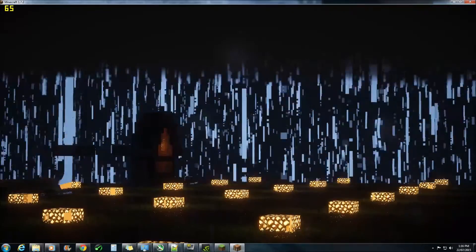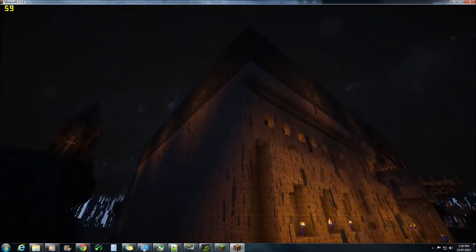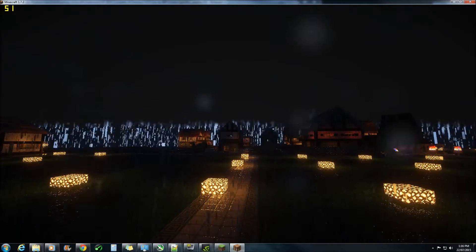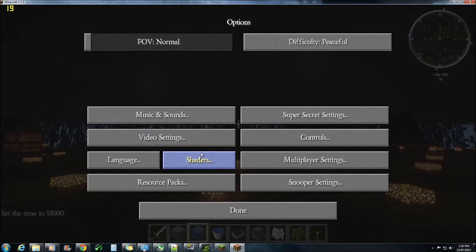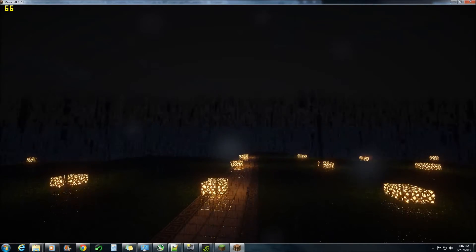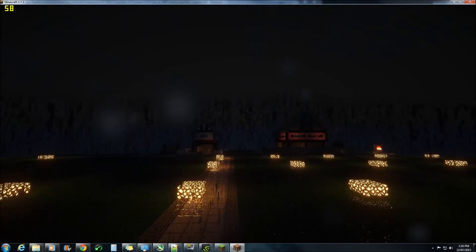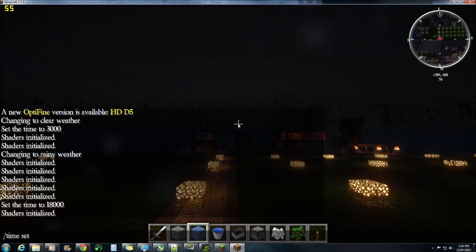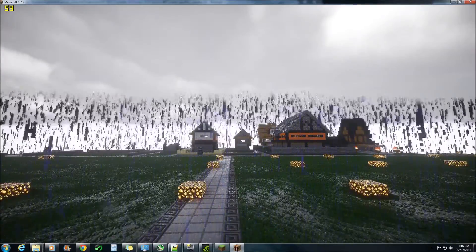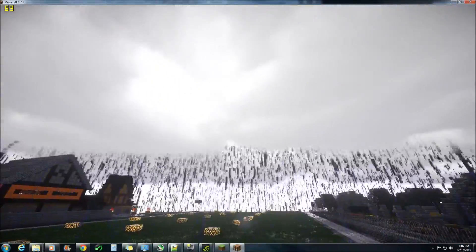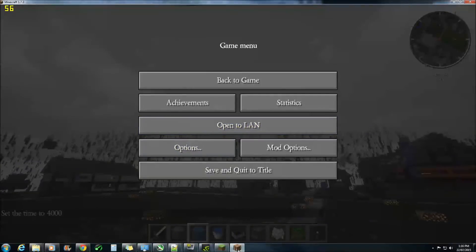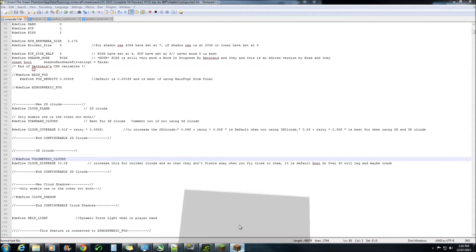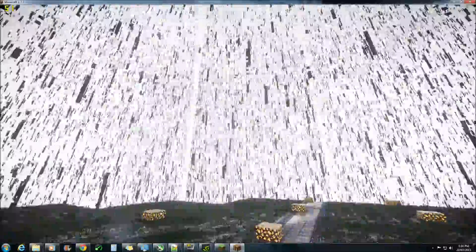As you can see, so I'd recommend really leaving the new rain on. Now the actual volumetric clouds mask a lot of the rain particles, so if you actually turn the volumetric clouds off, you can now fully see all the rain particles.